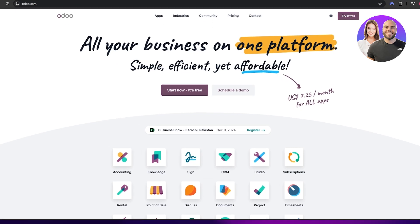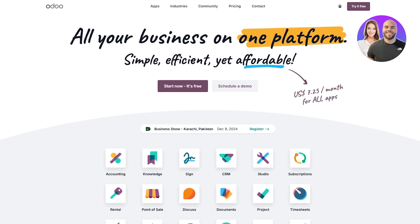First things first, we're going to come over here onto Auto.com and go ahead and sign up. The sign-up process is actually very simple — you can see it's free, but there is a pricing plan. You can start for free and they're going to give you a 14-day free trial.